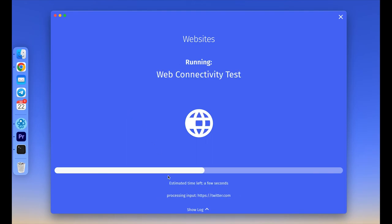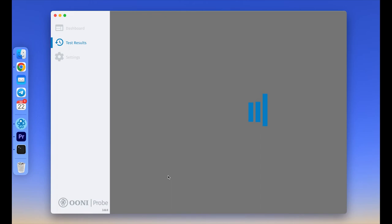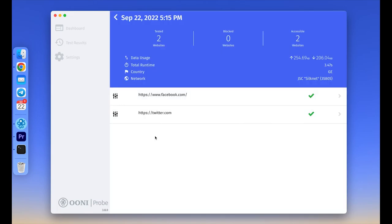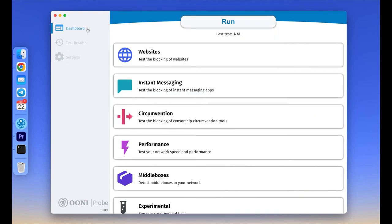And that was a short introduction to the OONI Probe desktop application. There are many more functions and detailed settings to look into, so please check our user guide for OONI Probe desktop to find the rest. And thank you for watching this video. If you have any questions, please share them in the comments or through our Slack channel.